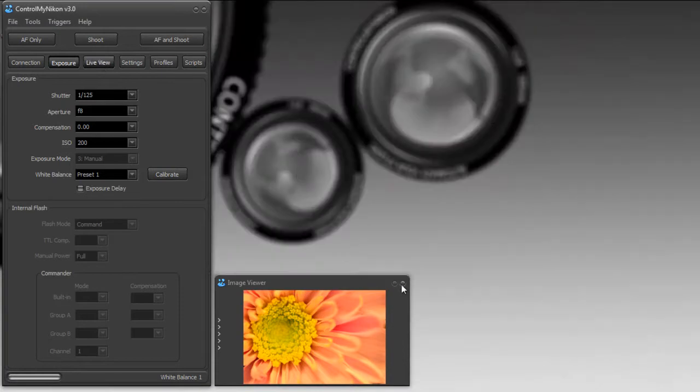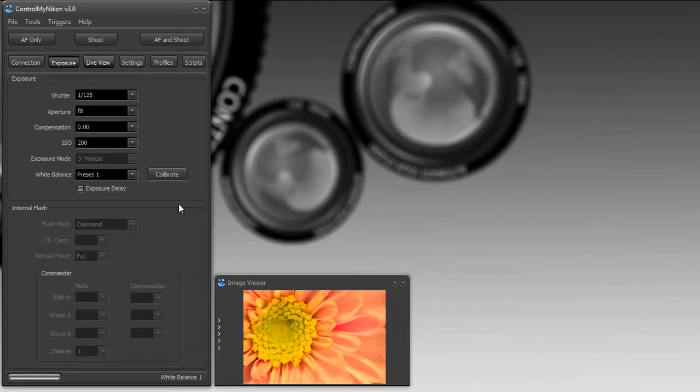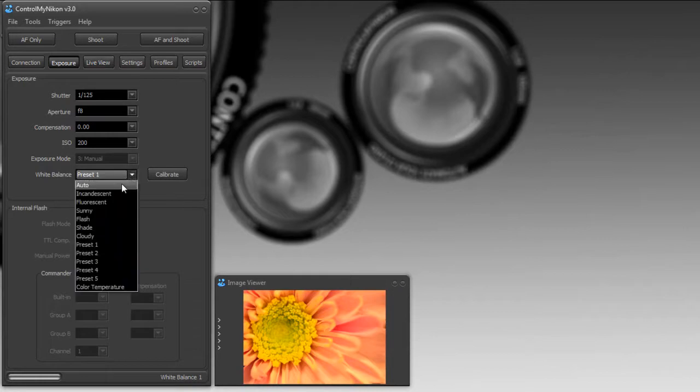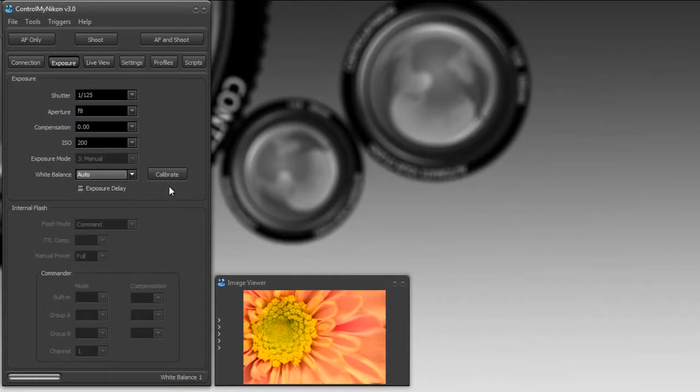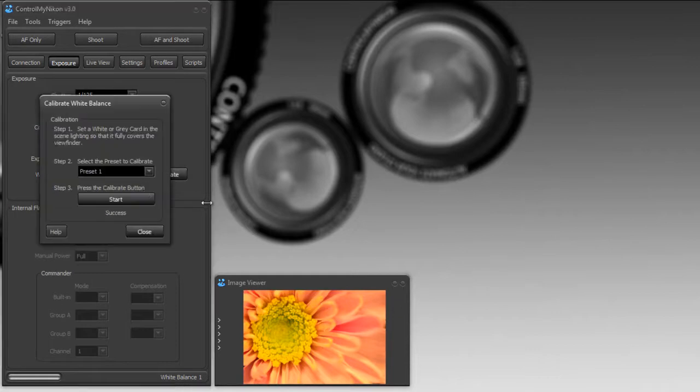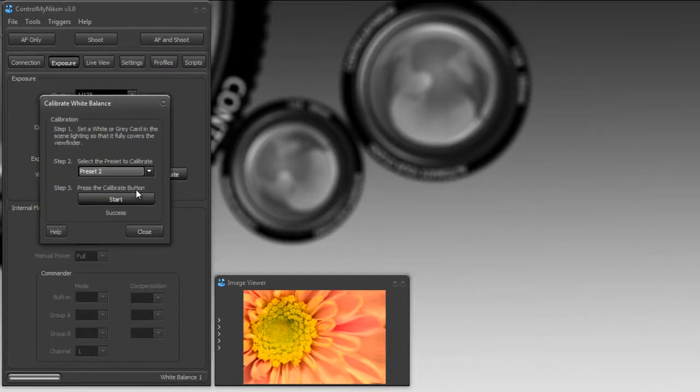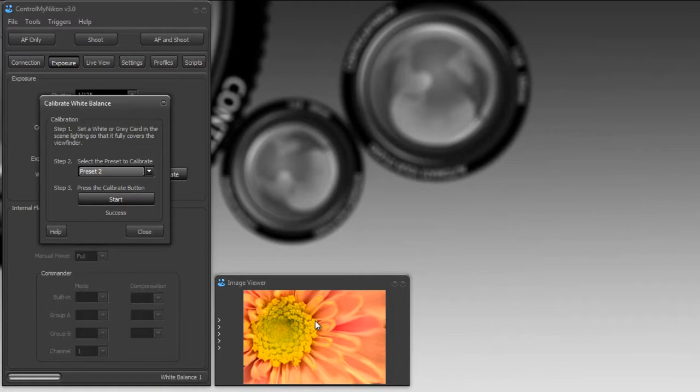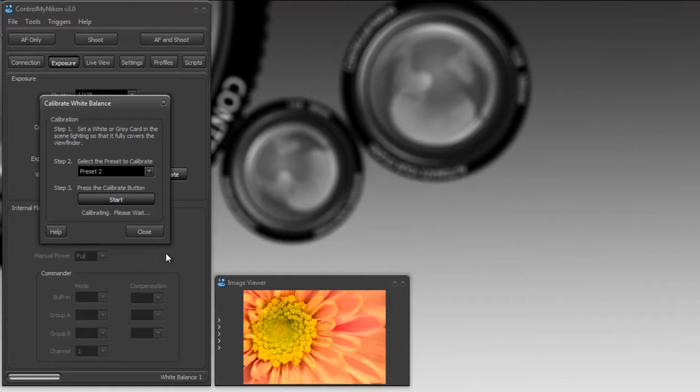The nice thing about live view is we can just see what the difference is. But I'm going to put it back to auto and put the gray card back up. Okay, the gray card's on. I'll go to calibrate – this time I'll put it in preset number two – and here's our before shot still when it was auto. Start the calibration, and we have success.